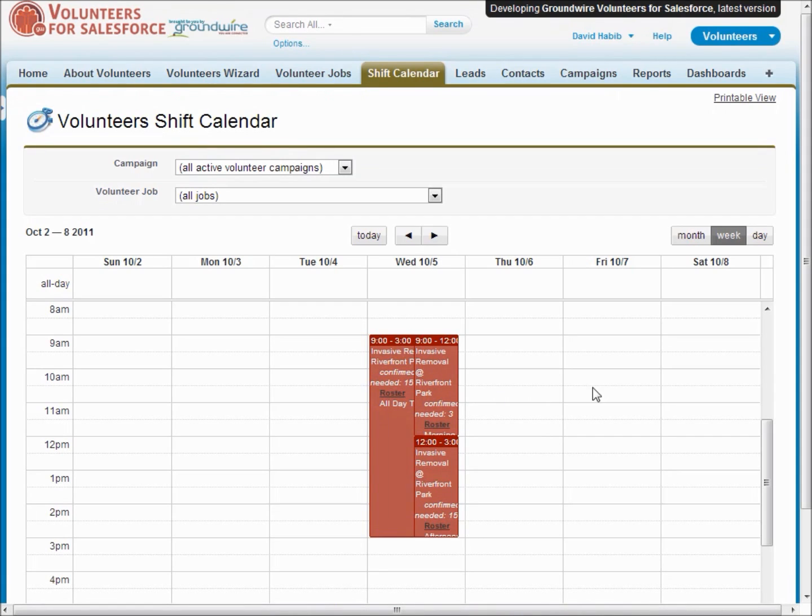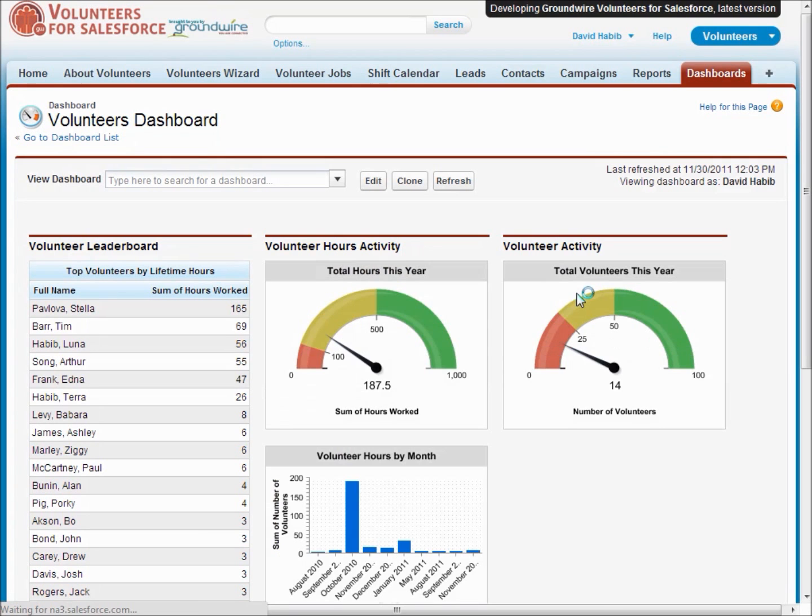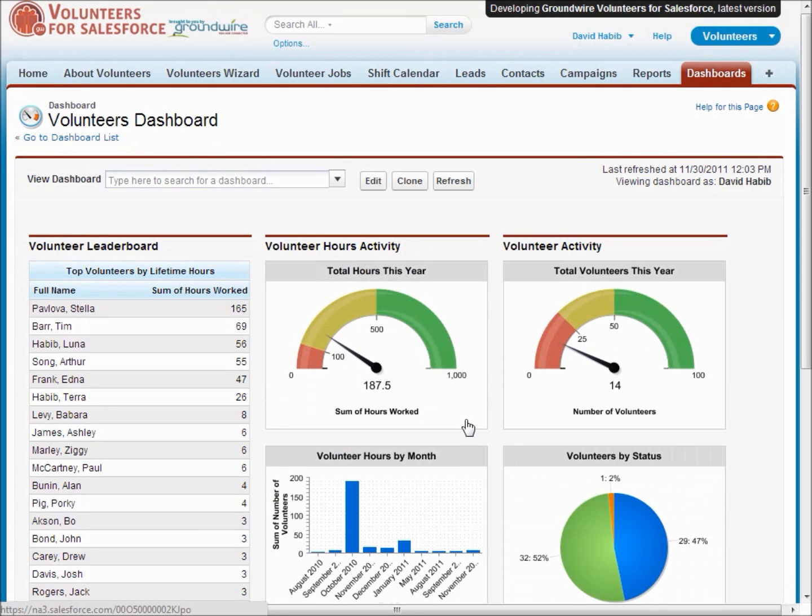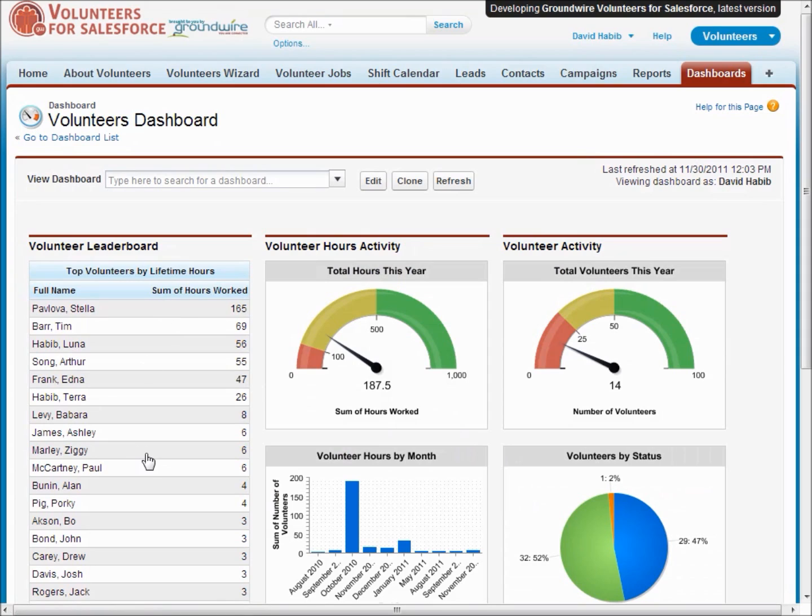I'll show that in a minute. First lets take a look at our, we include a dashboard, gives you some nice metrics, listing of let's say people who have volunteered the most for you.